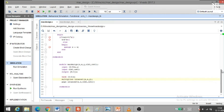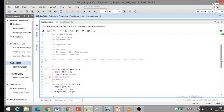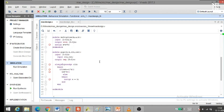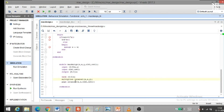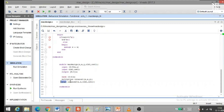The multiplier and PIPO blocks have been instantiated here. For the multiplier: 'multiplier' is the module name, 'instance1' is the instance name, S is the output variable, and X and Y are the inputs. For PIPO: 'PIPO' is the module name, 'instance2' is the instance name, Z is the output variable, S is the input variable, and CLOCK1 and RESET1 are also input variables.